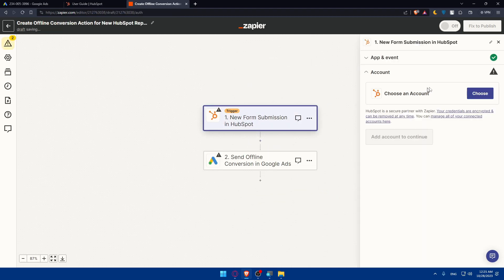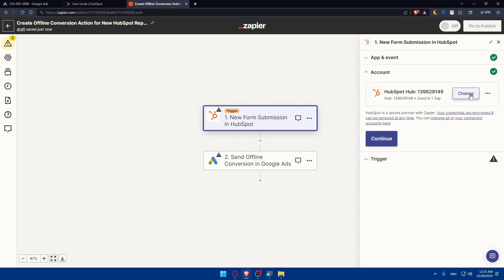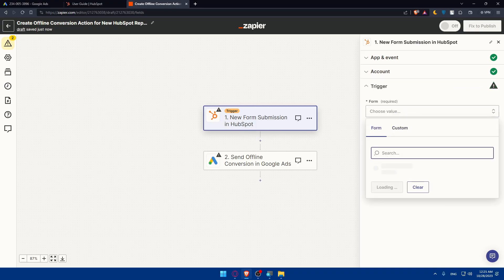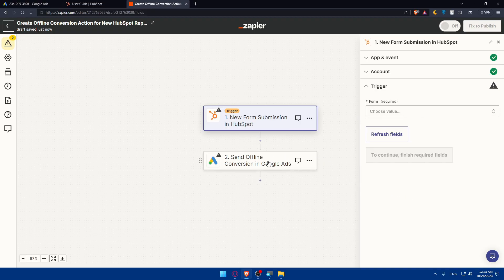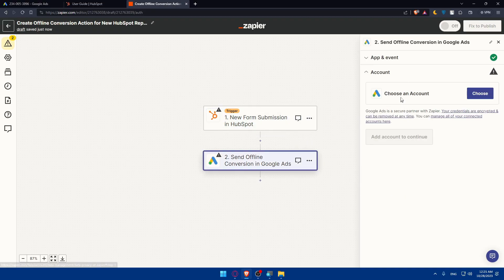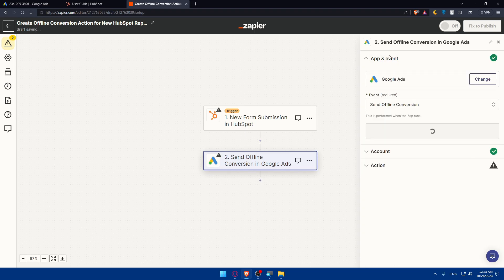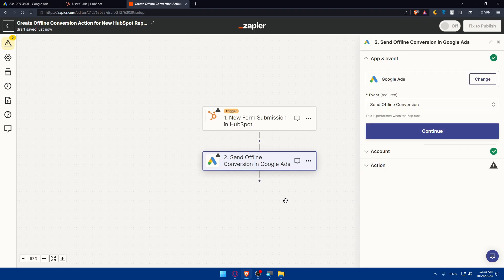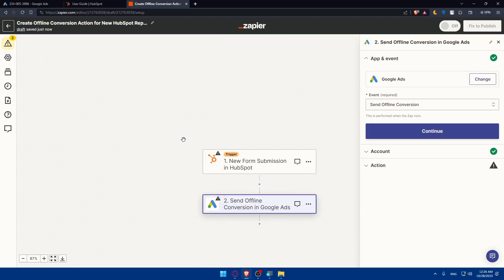Zapier will fill in most of the details automatically. You'll need to customize the trigger — for example, choose the specific form from your HubSpot account. You can also customize the action depending on the event you choose. Once finished, Zapier will test the integration, and if successful you'll get a confirmation message. Turn it on and it will run automatically — so any new form submission in HubSpot will send an offline conversion action to Google Ads. Thanks for watching, and I'll see you in the next video.